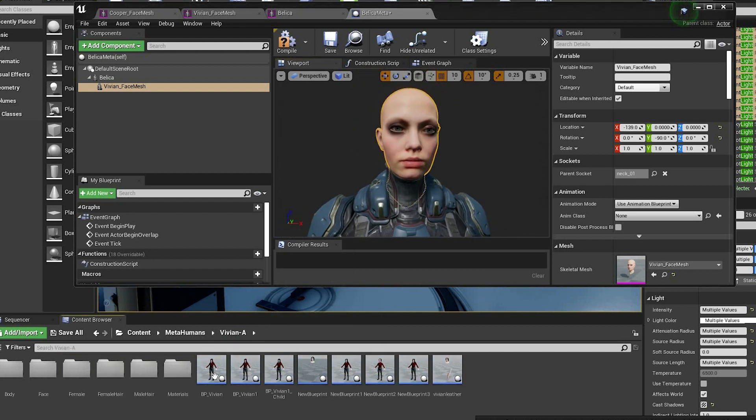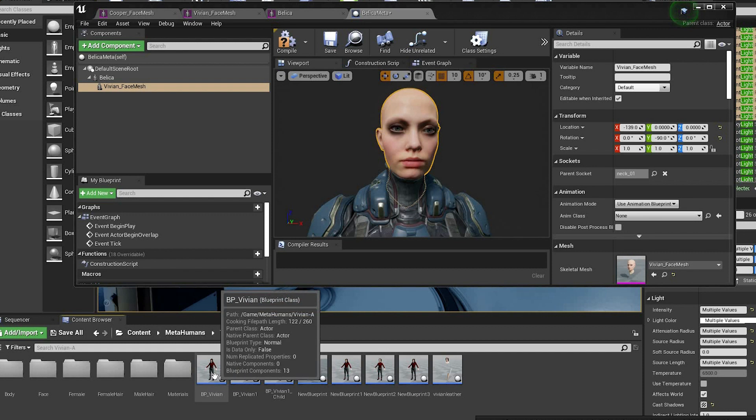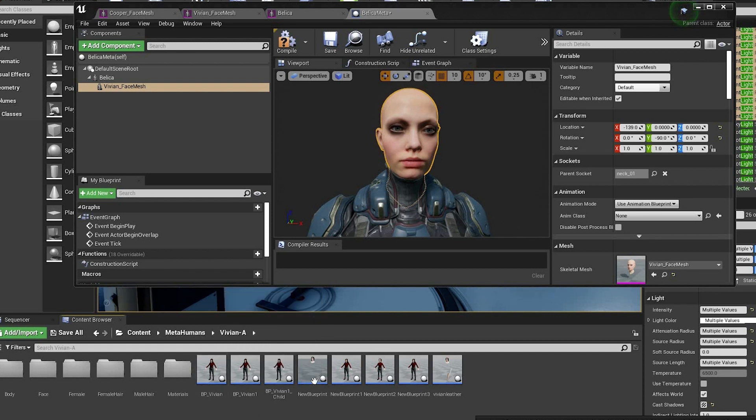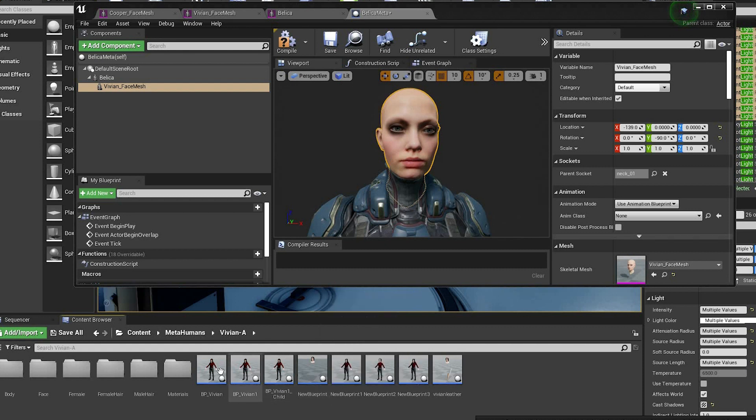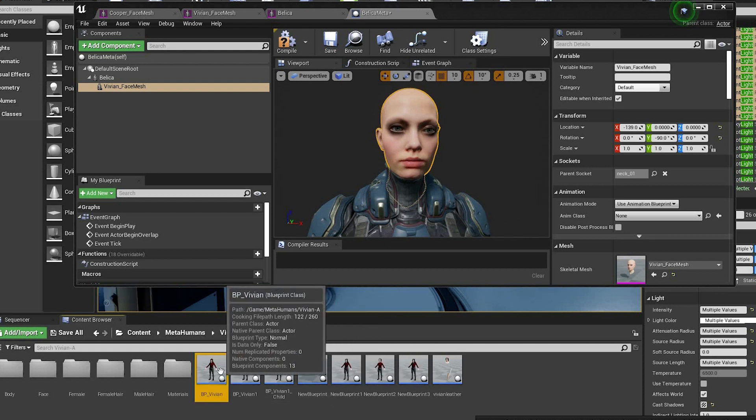The advantage of using the blueprint method rather than the previous one that I did is that it keeps everything in one place.